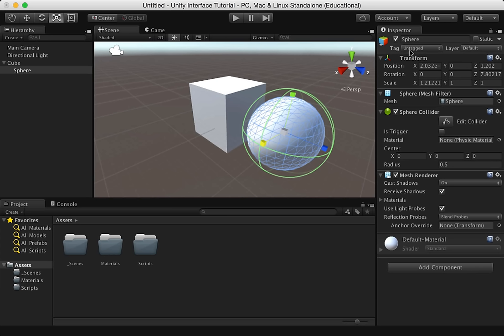Down here at the bottom is the project browser. The project browser is used to manage the assets that belong to your project. The left panel of the browser shows the folder structure of the project as a hierarchy.